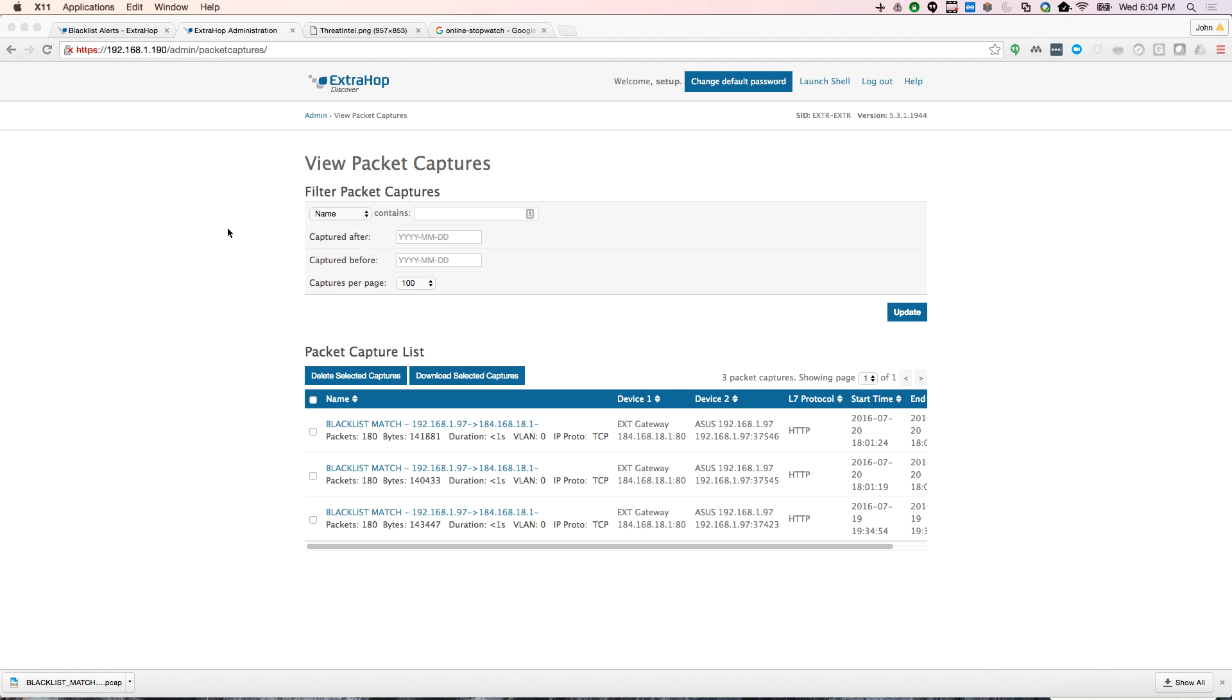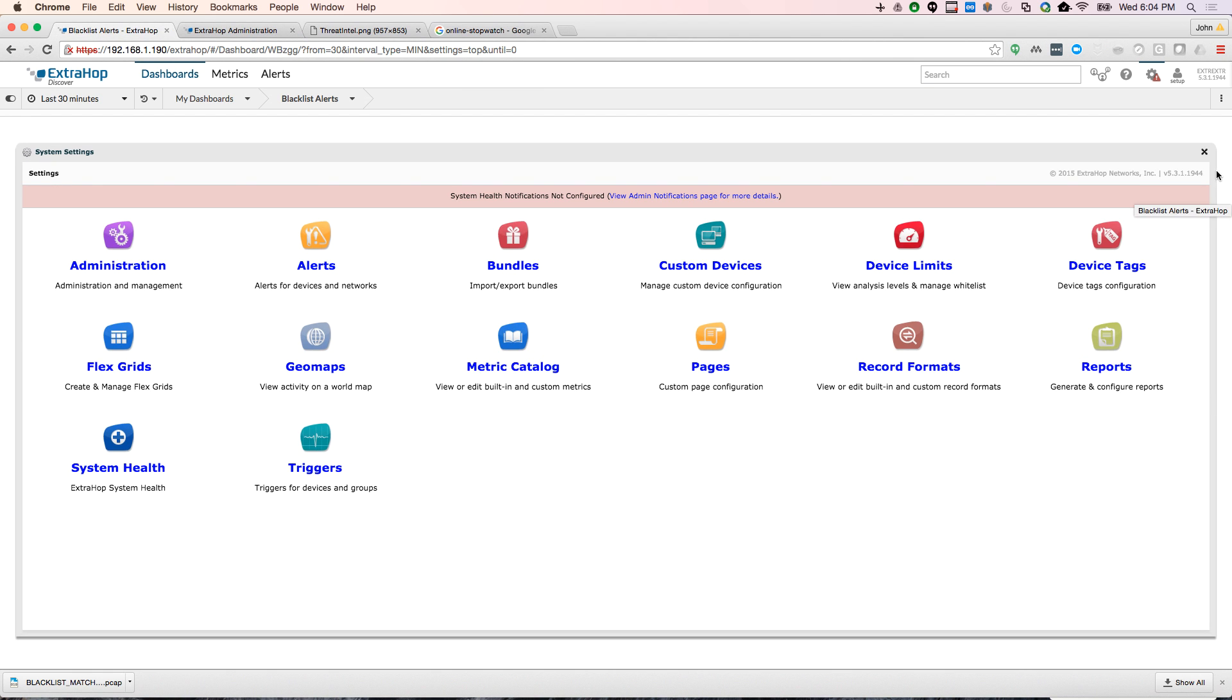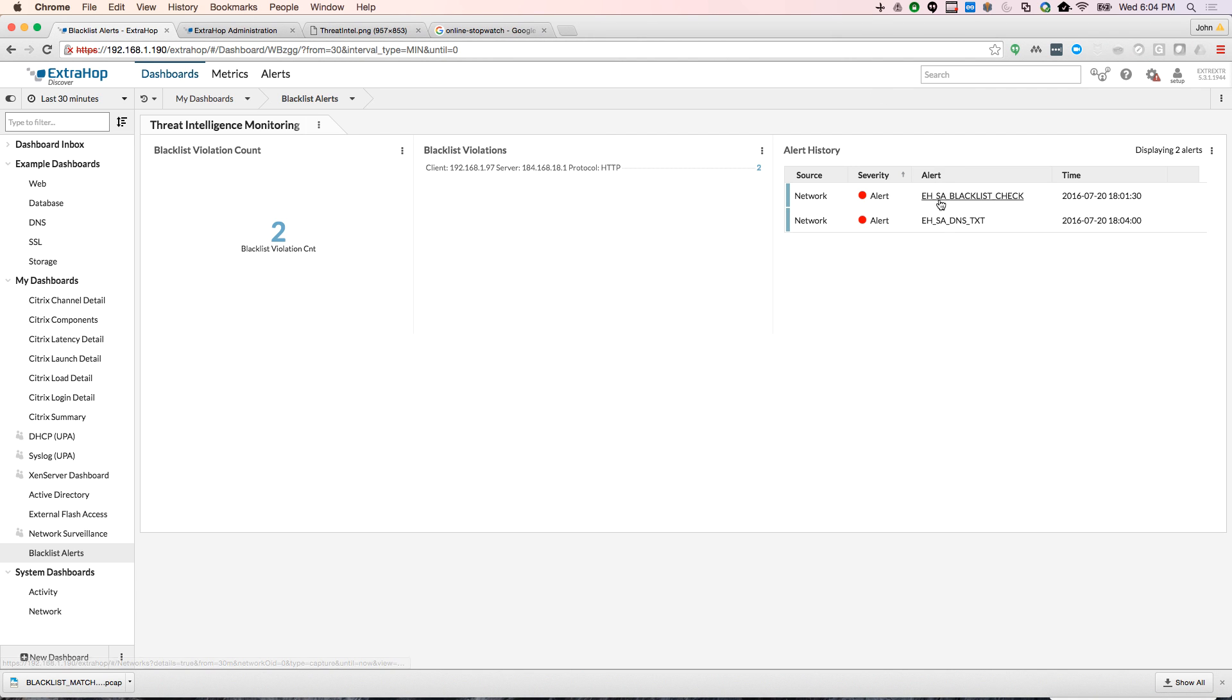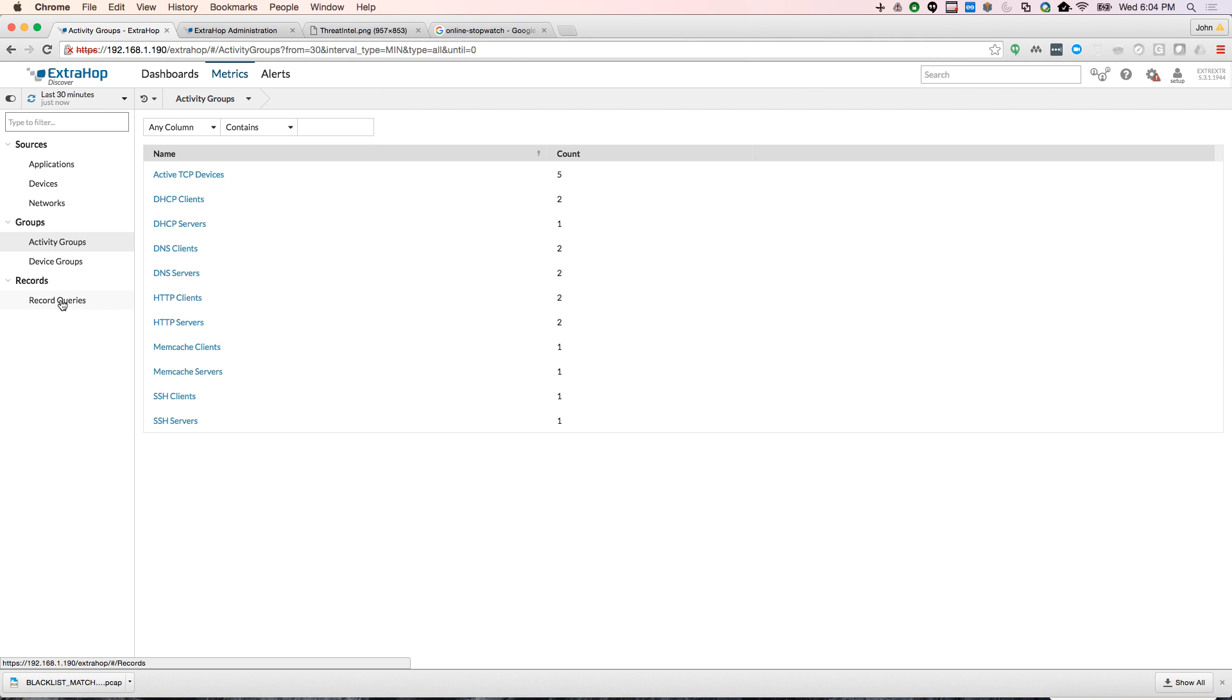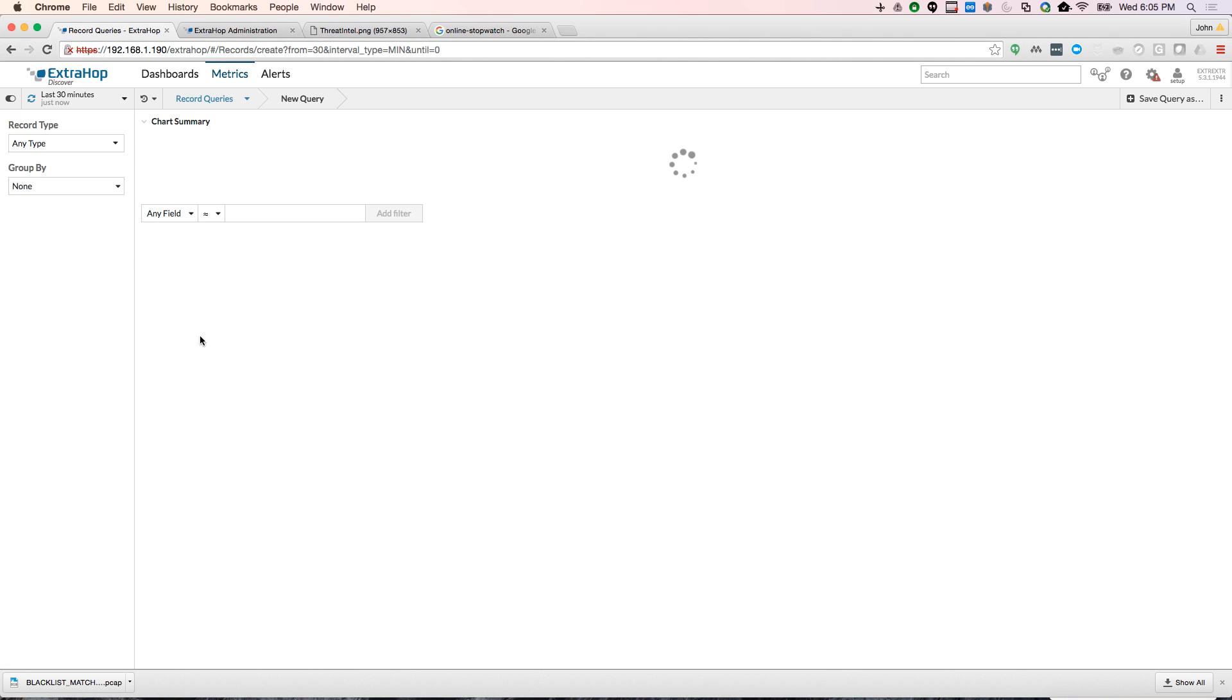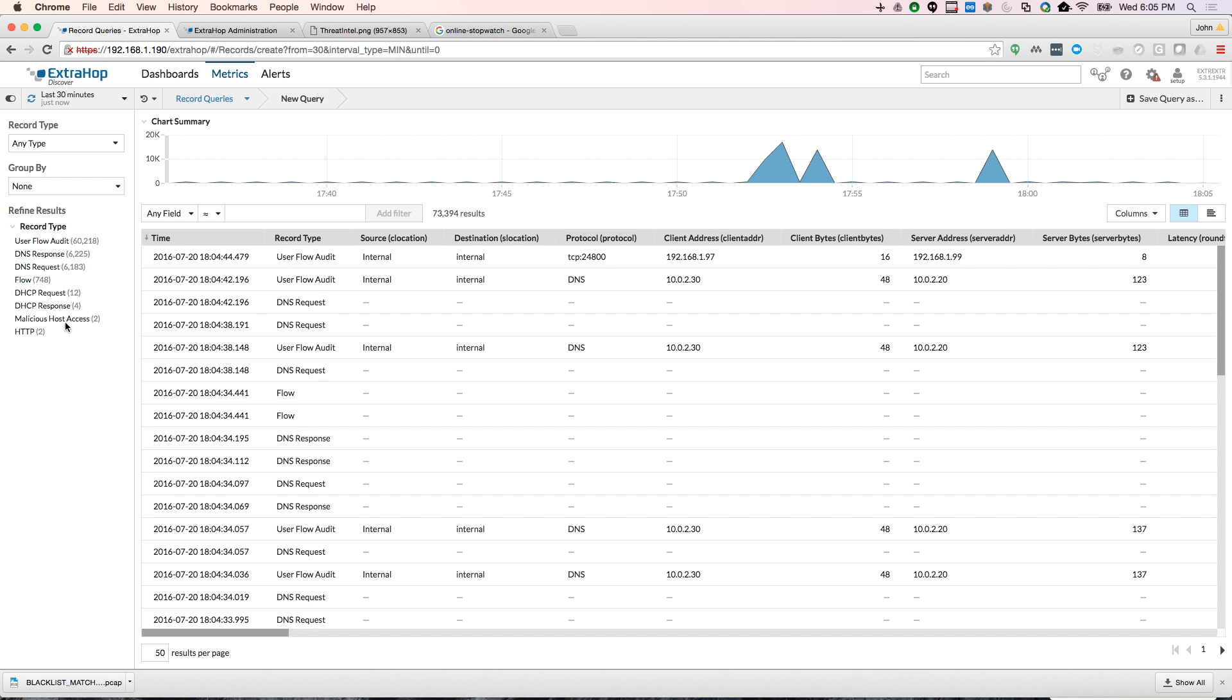And then we also write the data to our search appliance so that you can go into the search appliance and see if you've had any hits from malicious sites. And then check any patterns. What are the most malicious sites that are hit? What are the most common ones? If you're in a large organization, it can be kind of challenging to match all these up. So if you look here, you see we have a malicious host access.